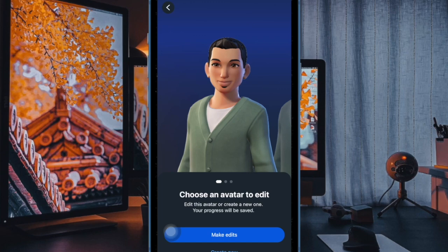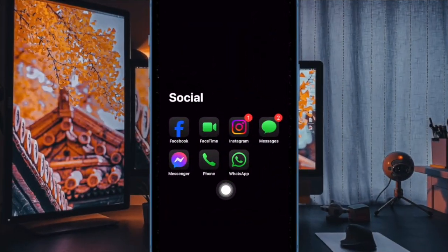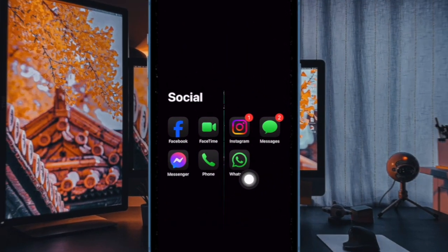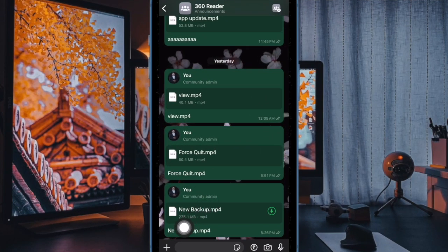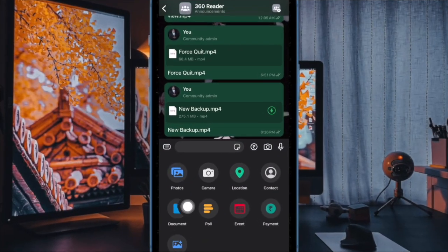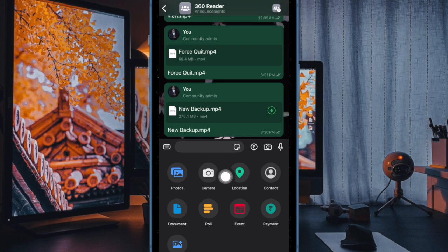Let me show you how it's done on both iOS and Android. First, launch WhatsApp on your iOS or Android device, then head over to the chat in question, and tap on the plus button or the file attachment icon at the bottom.